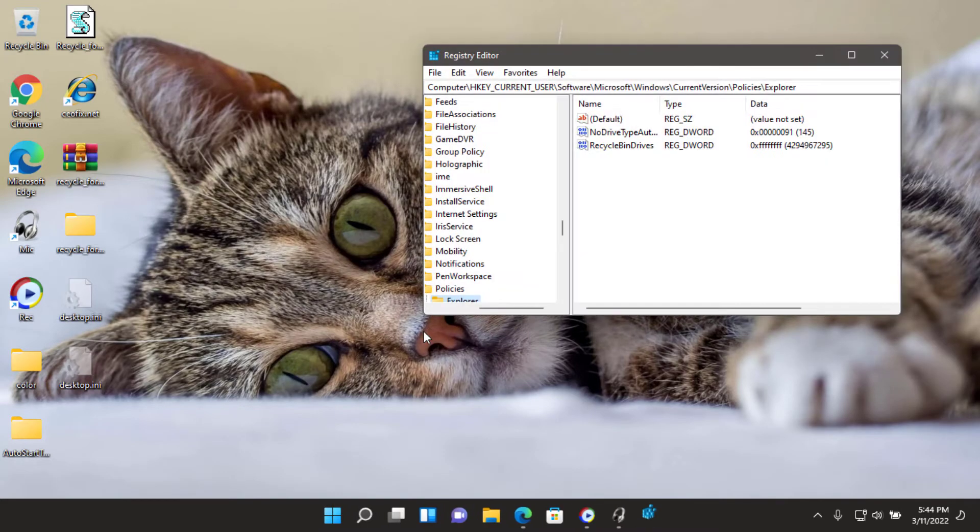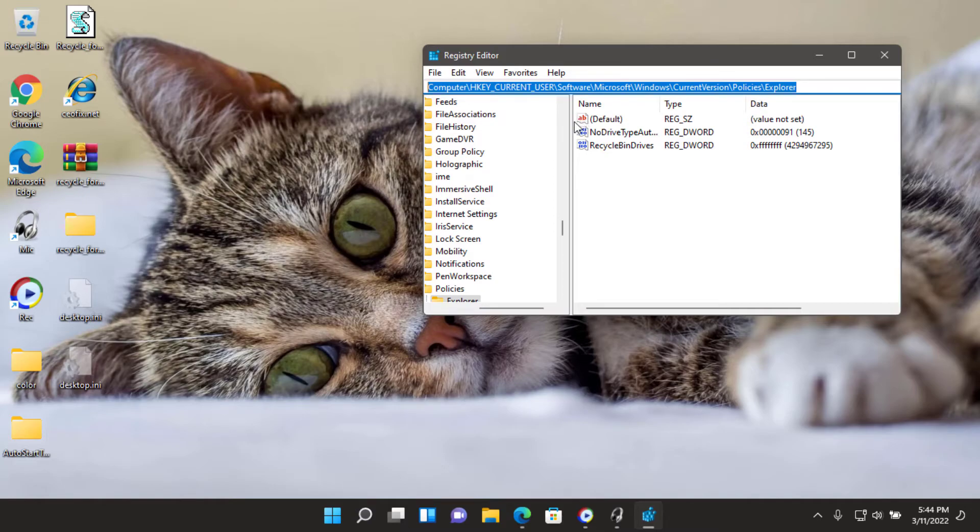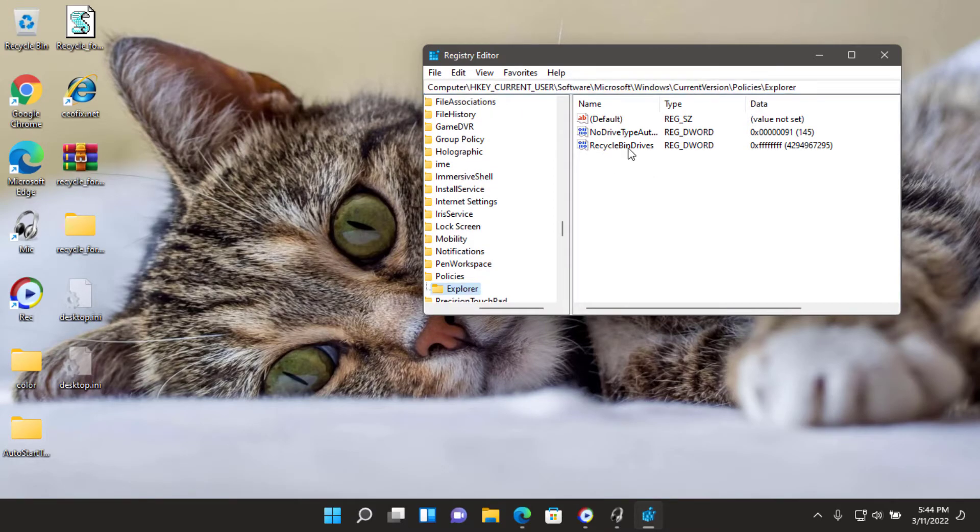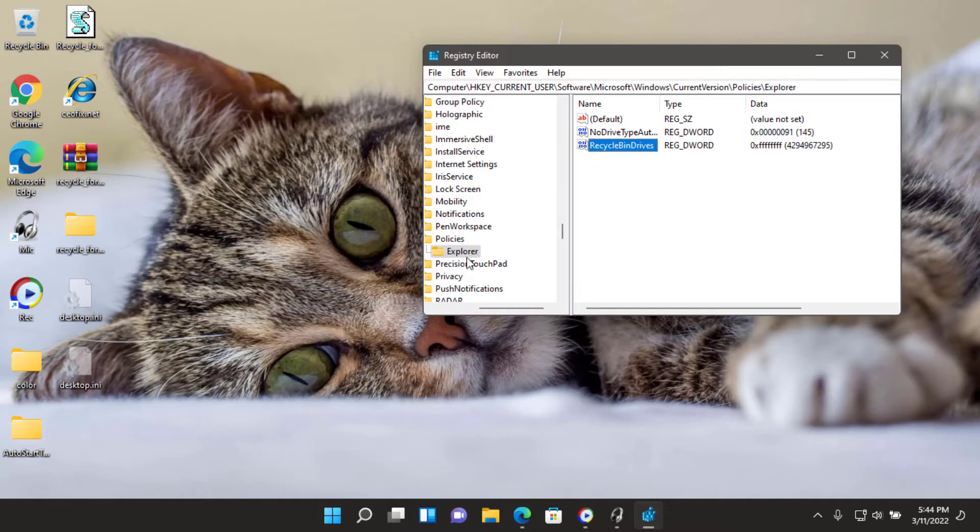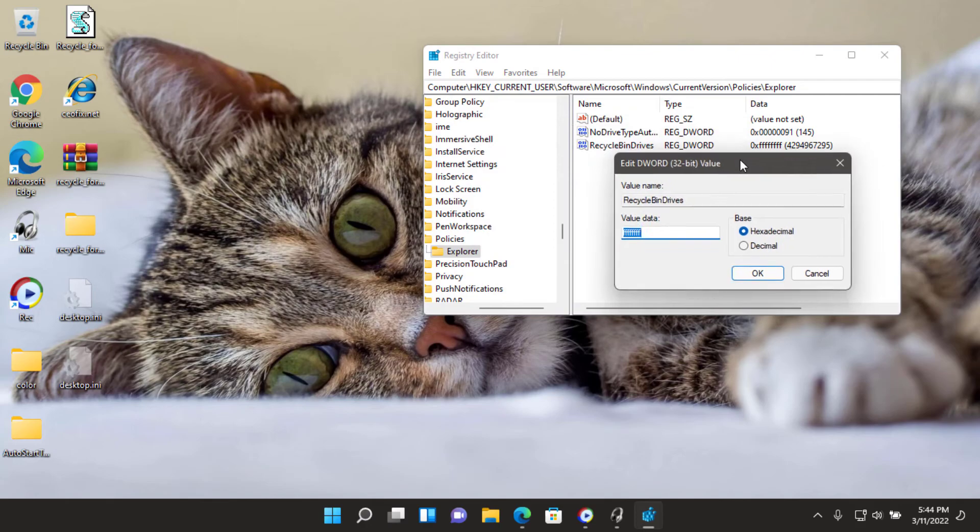HKEY_CURRENT_USER\Software\Microsoft\Windows\CurrentVersion\Policies\Explorer. From the left-hand side, click on the Explorer and from the right-hand side, look for the DWORD named RecycleBinDrives.